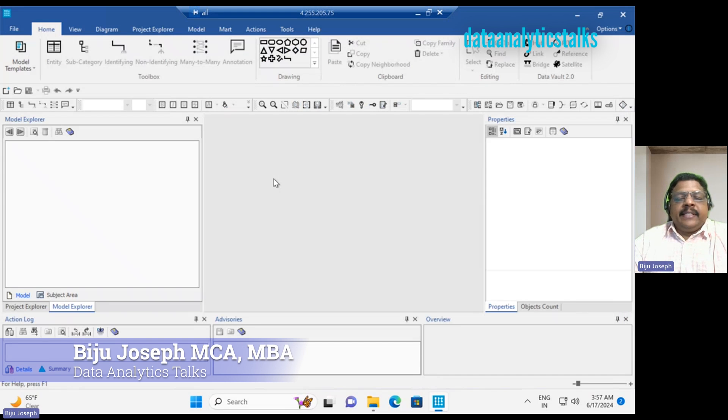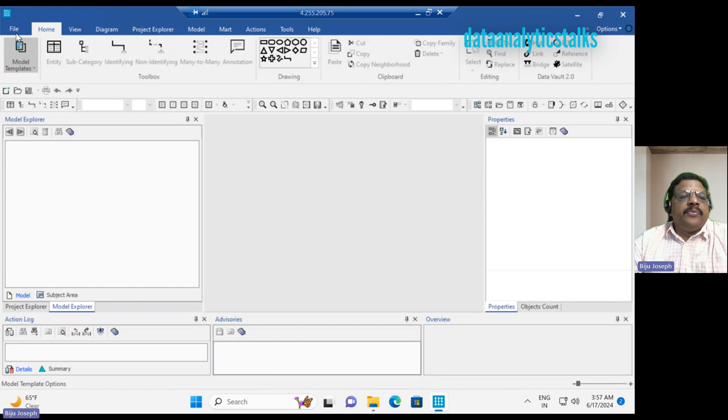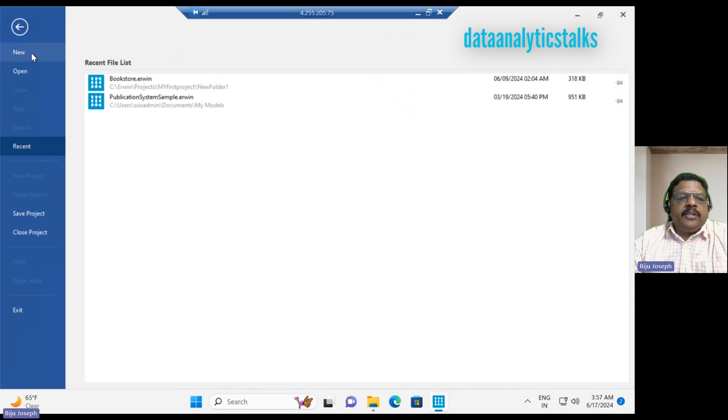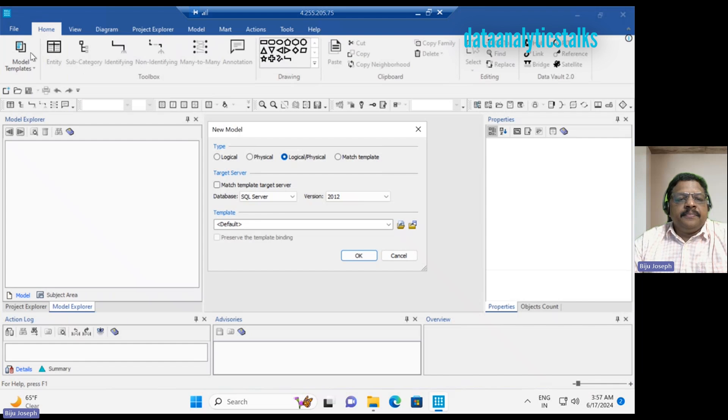As you know, the project has no model. So I will go to the file menu and create a new model.